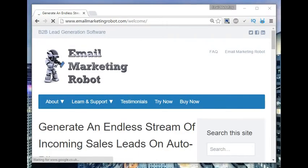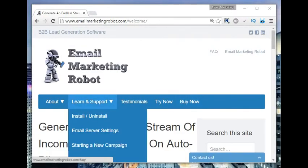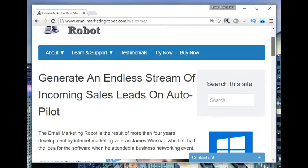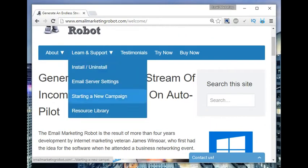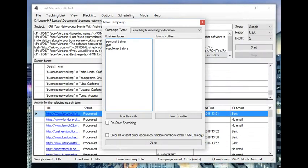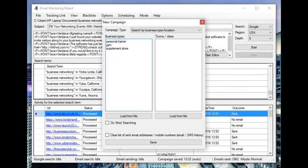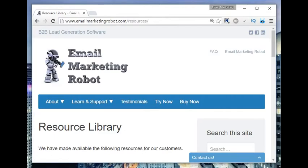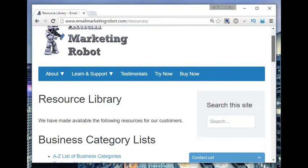Welcome to this video. I'm going to be showing you how you can generate leads live with the email marketing robot software. Today I'm going to be targeting personal trainers, gyms, and supplement stores. We're going to be generating leads live, so stay tuned to this video.